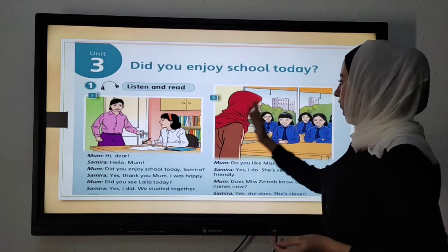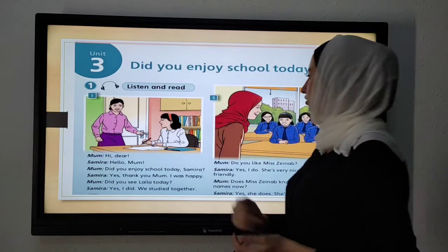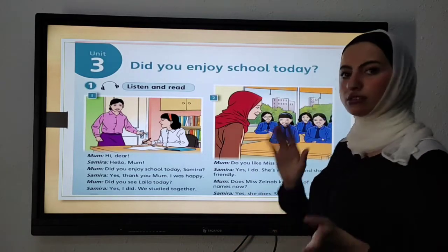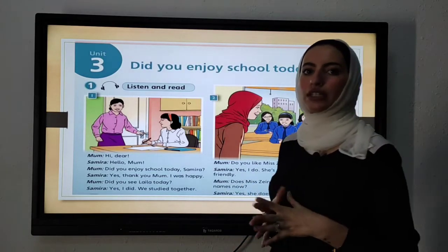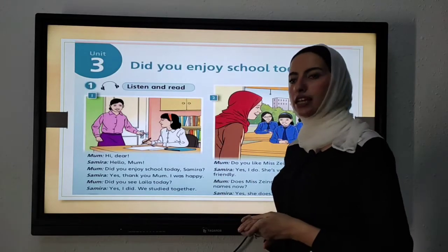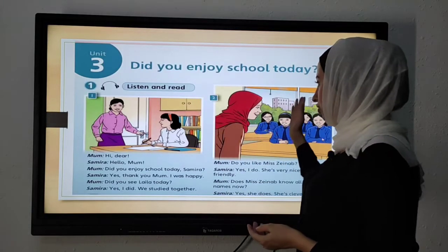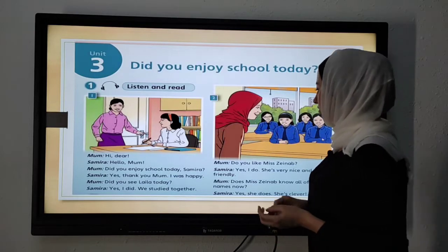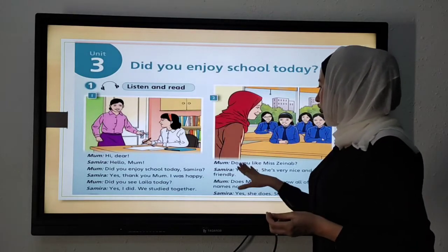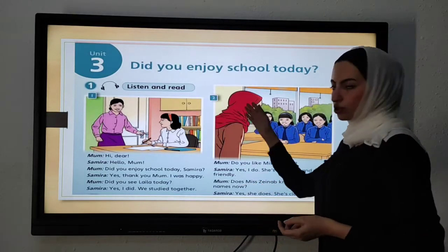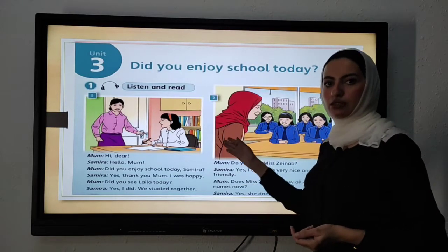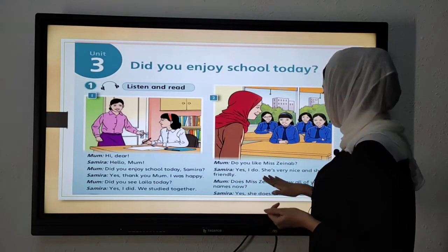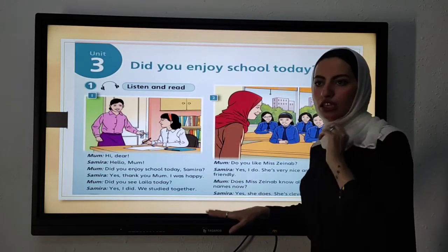Picture number two — what can you see in this picture? Yes, students. What else? A teacher. The teacher is talking to the students. Let's see what happened. Do you like Miss Zainab? So this is Miss Zainab. Yes, I do. She's very nice and she is friendly.